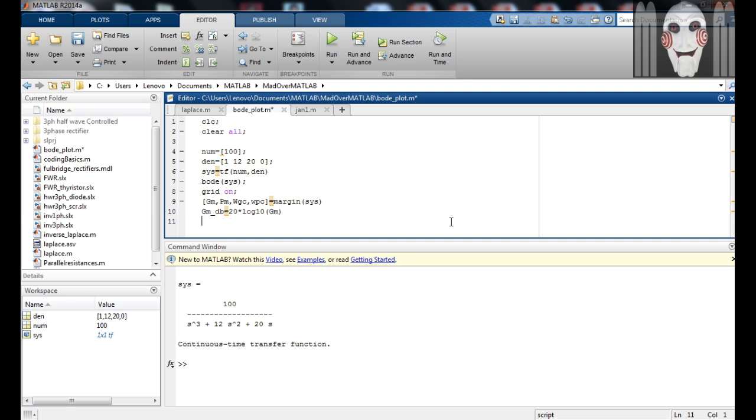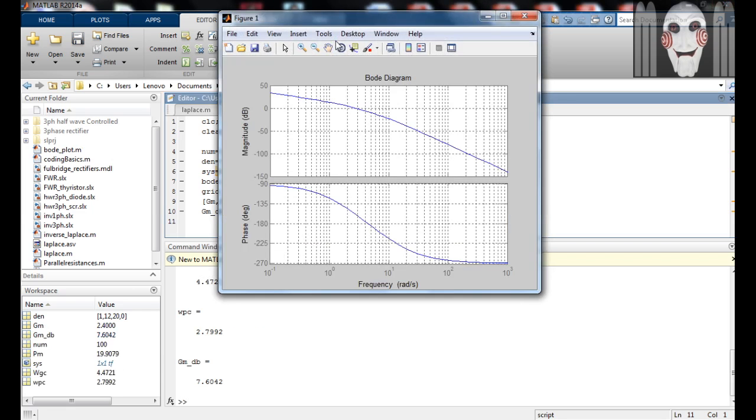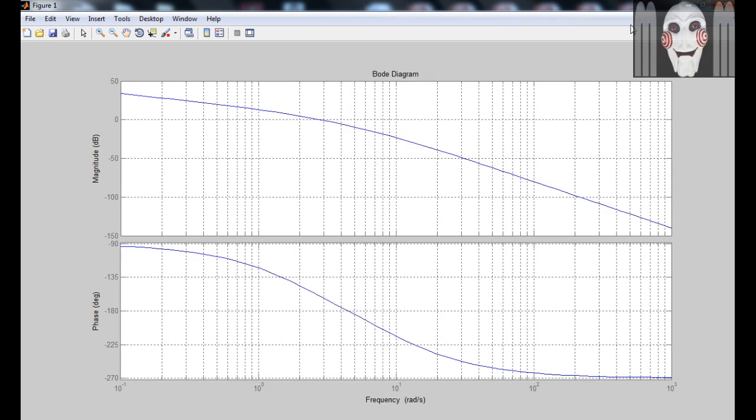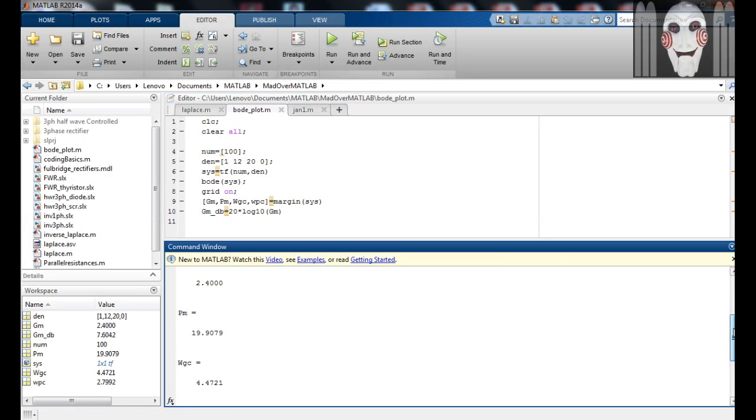Now run the program and you can observe these parameters in the command window. Using these parameters you can determine the stability of the system.